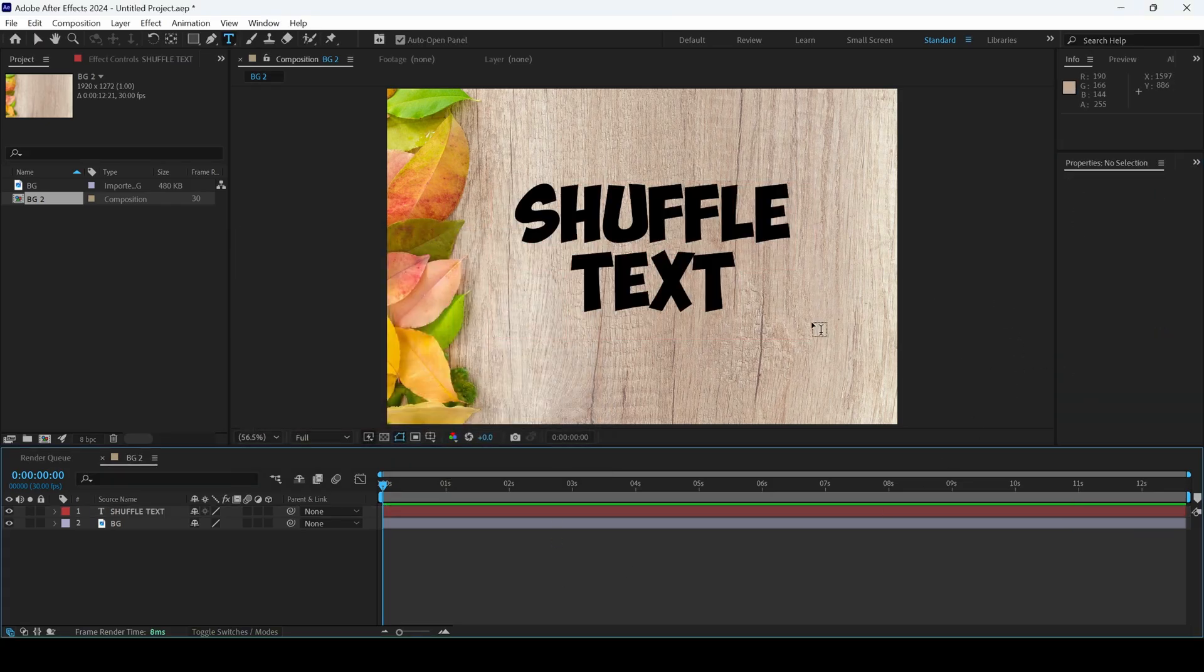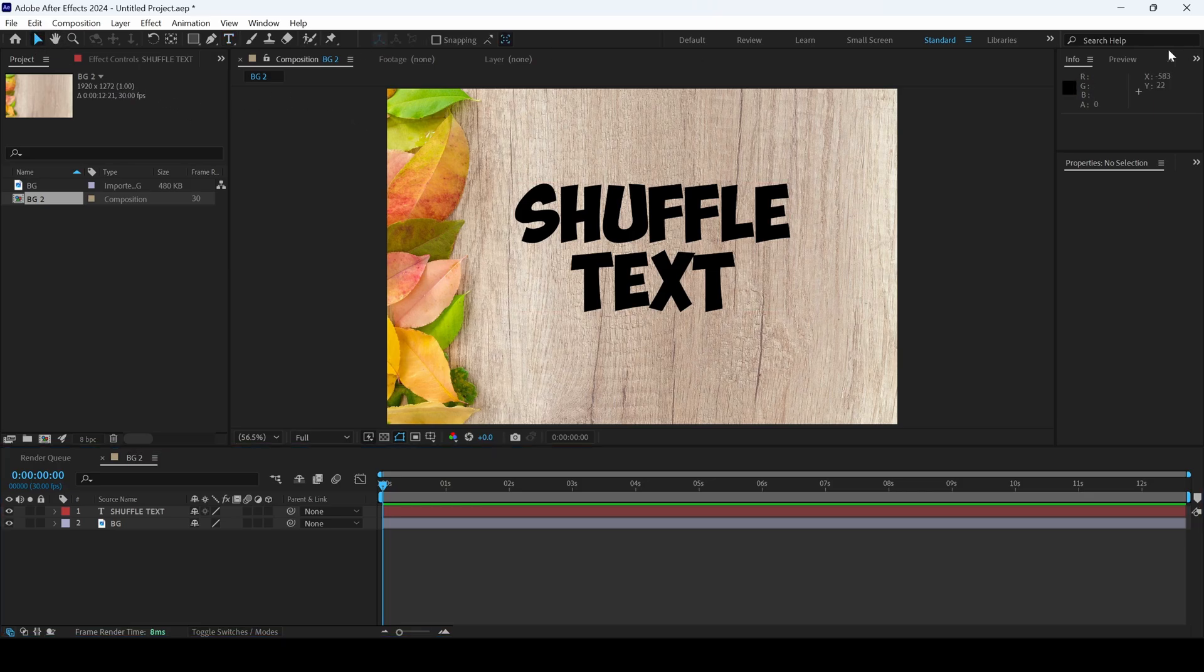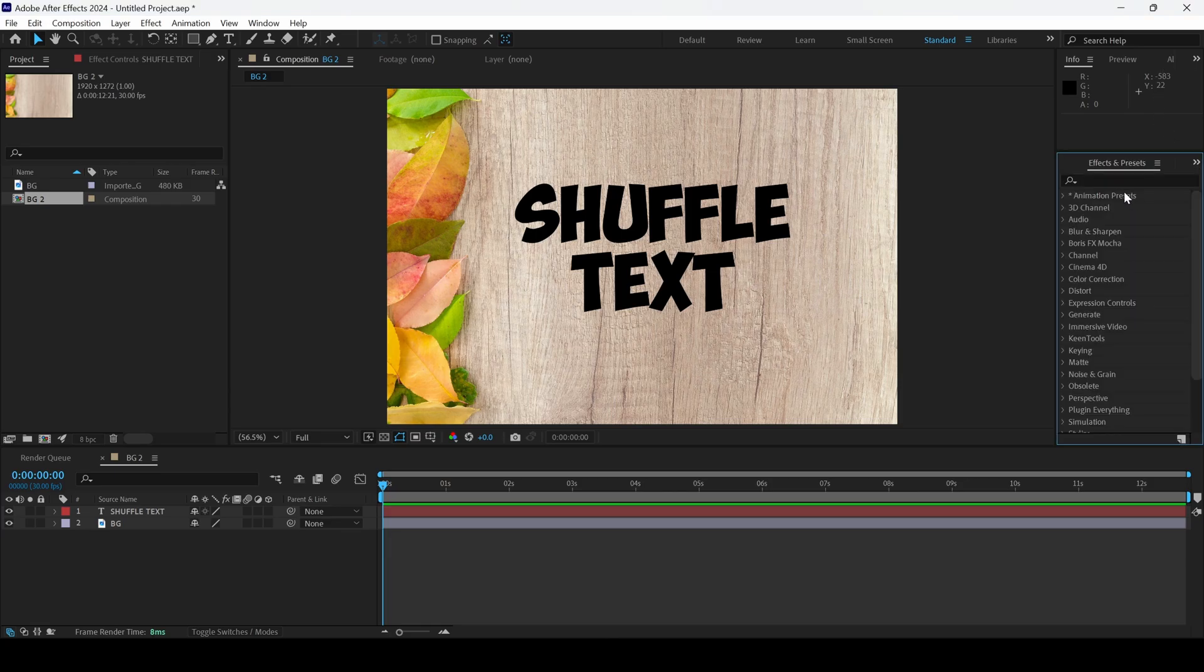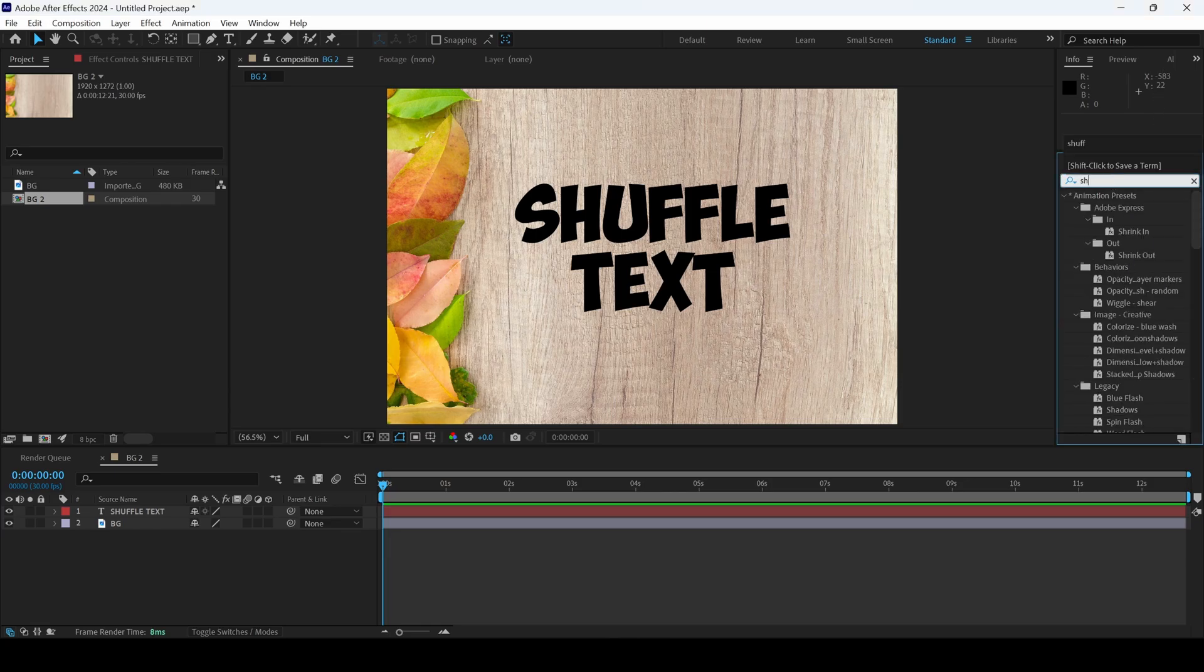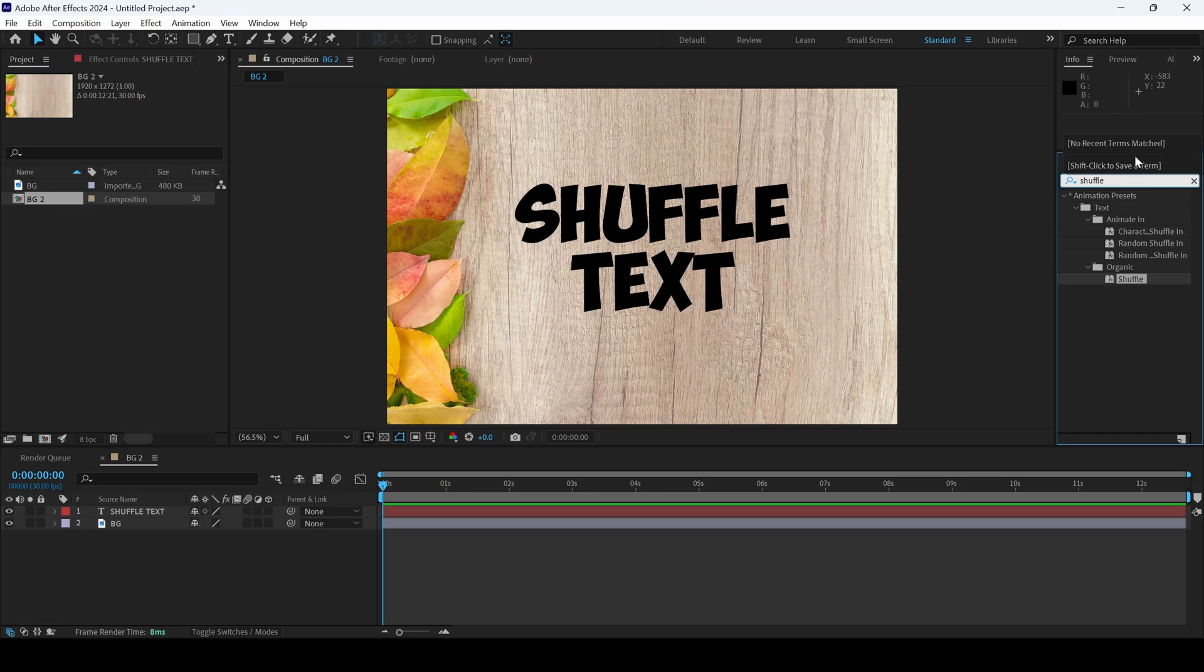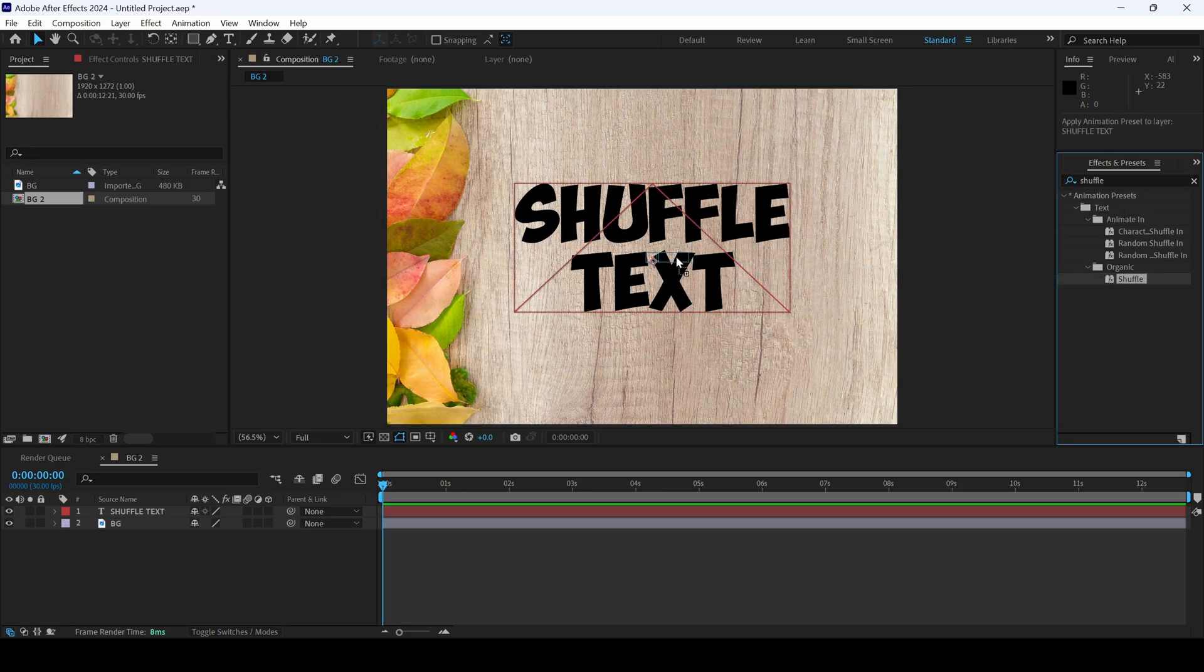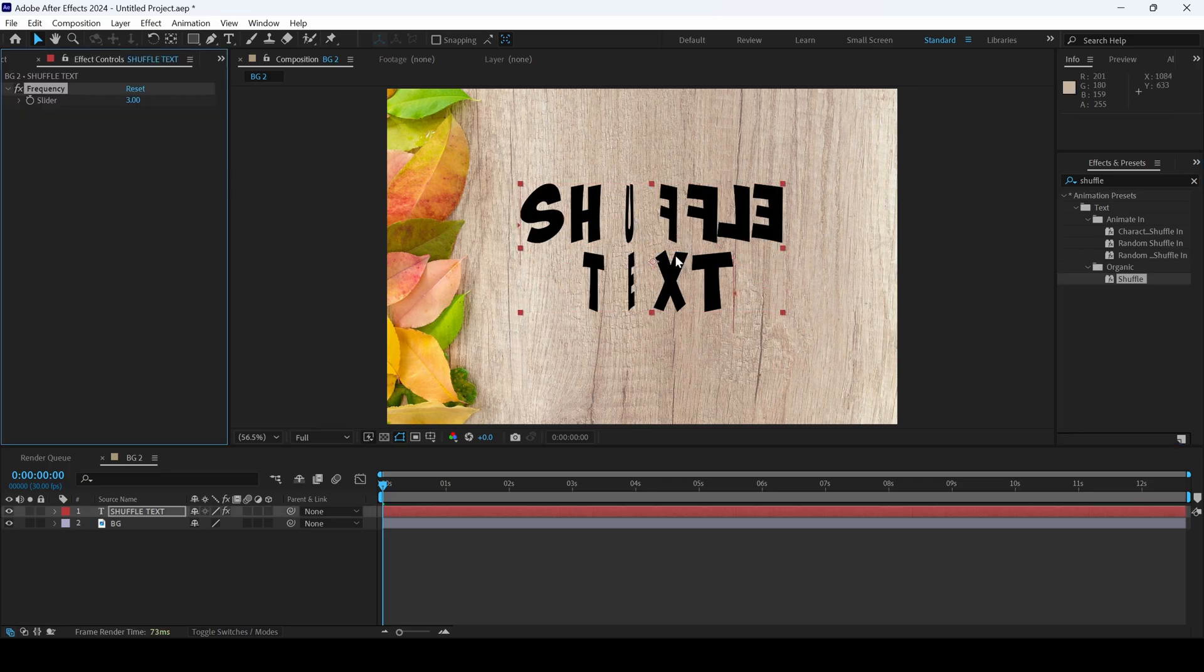As this is a beginners tutorial, we'll be making use of the animation presets that are provided inside After Effects. I'll go to the effects and presets panel and type in shuffle. You have this shuffle effect in the animation presets, and I'll drag this onto my text layer.